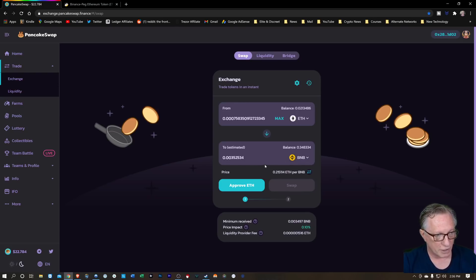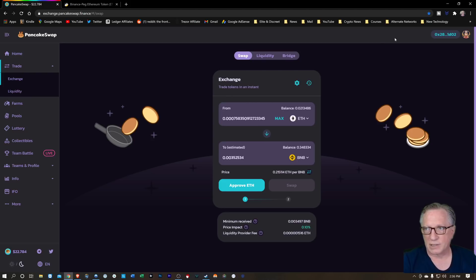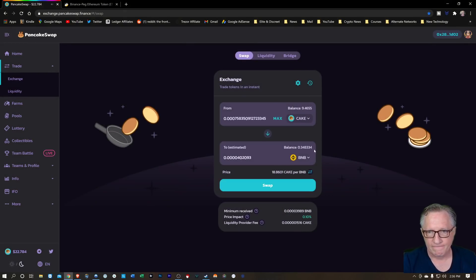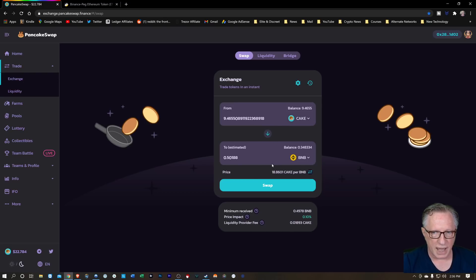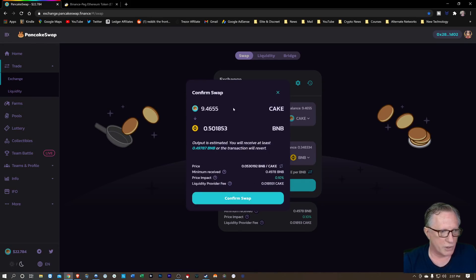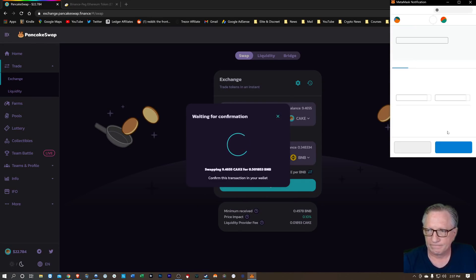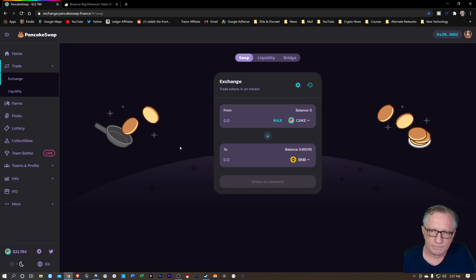We're going to have to convert it first before we put it in Binance U.S. So let me show you how I would do it. Let's say I've got a bunch of CAKE and I'm pretty happy with my profits. Let's just swap our CAKE for BNB — that's pretty easy. There's our CAKE, we'll swap it for BNB, and we'll end up with 0.5 BNB. We'll trade the CAKE for BNB, confirm that in our wallet. So we've liquidated our CAKE to BNB.